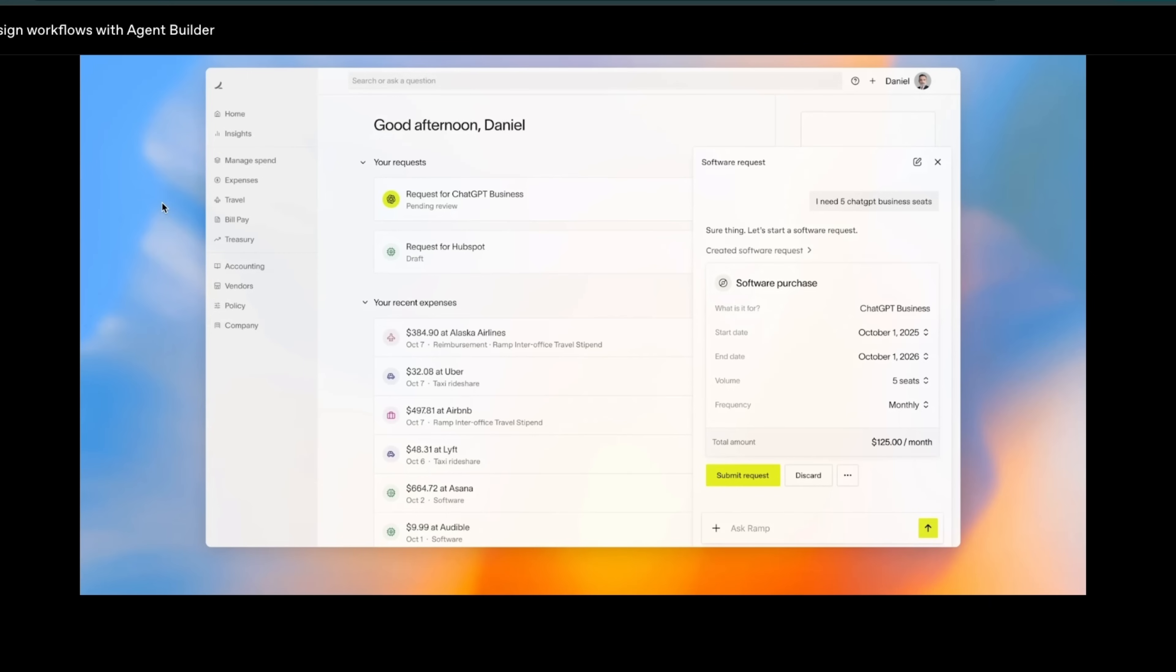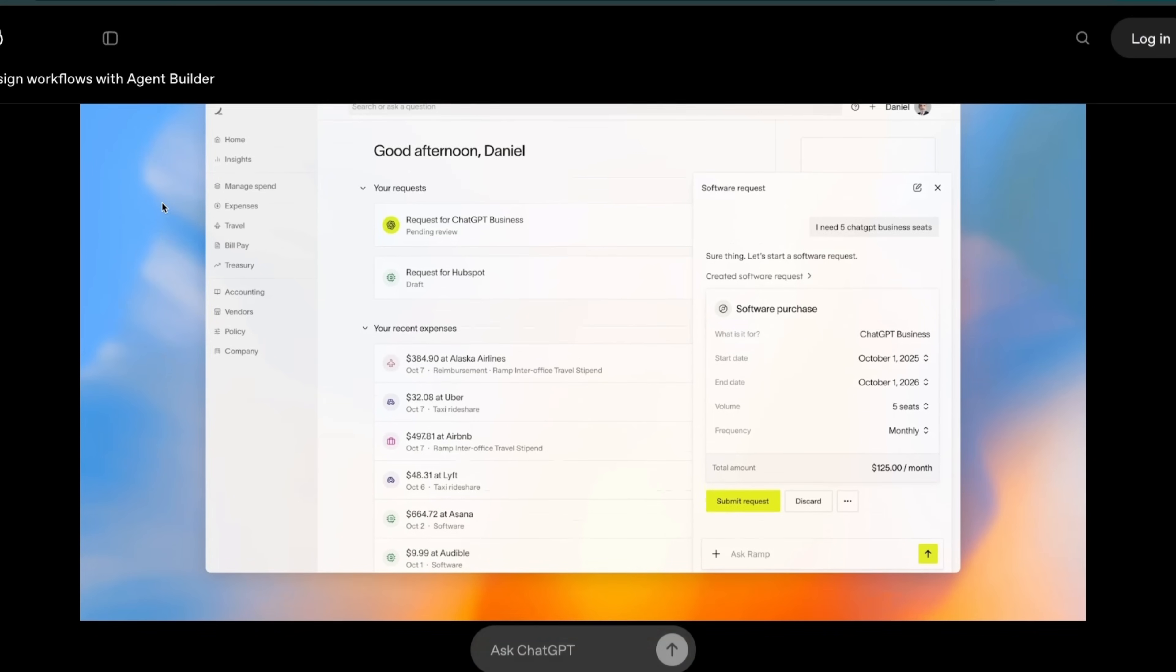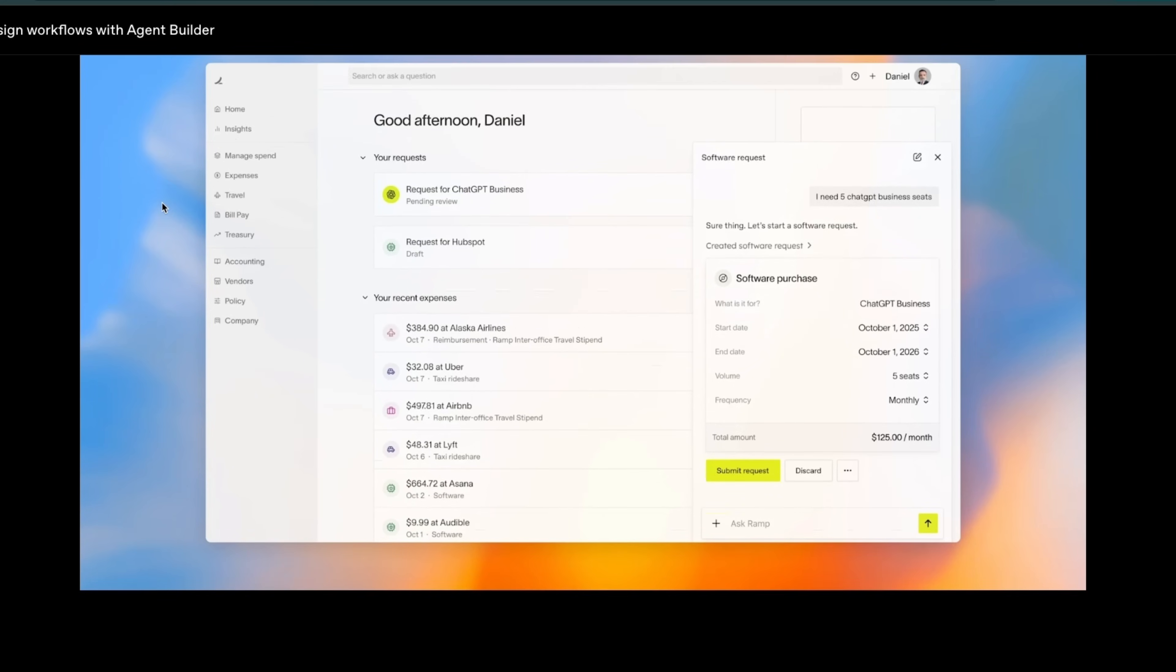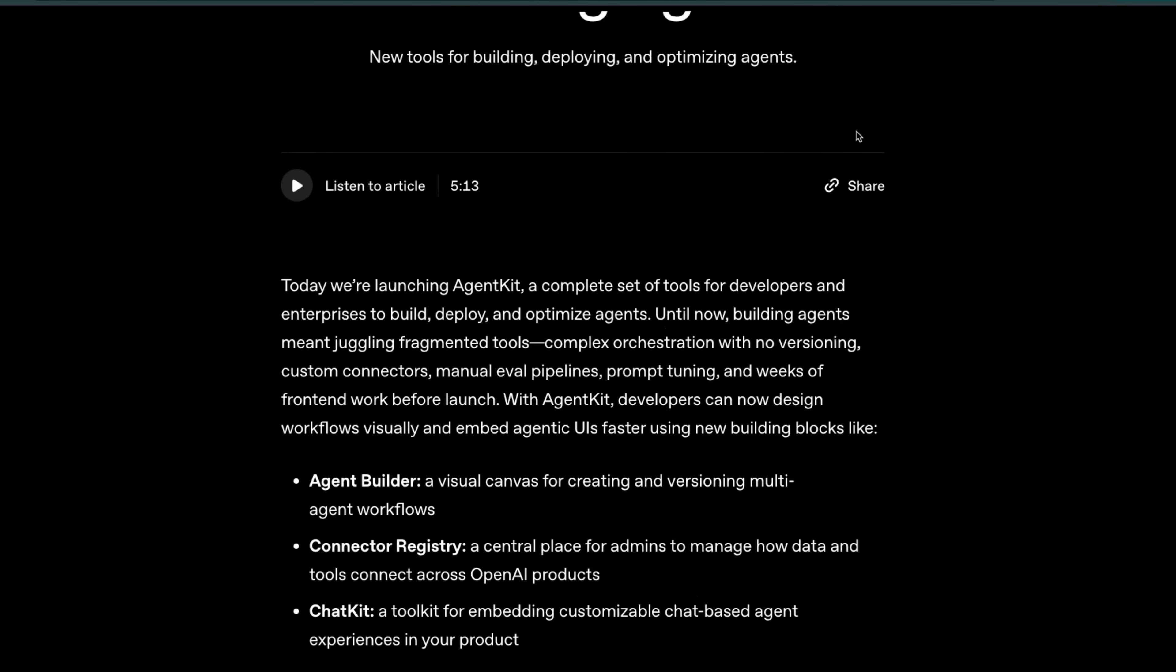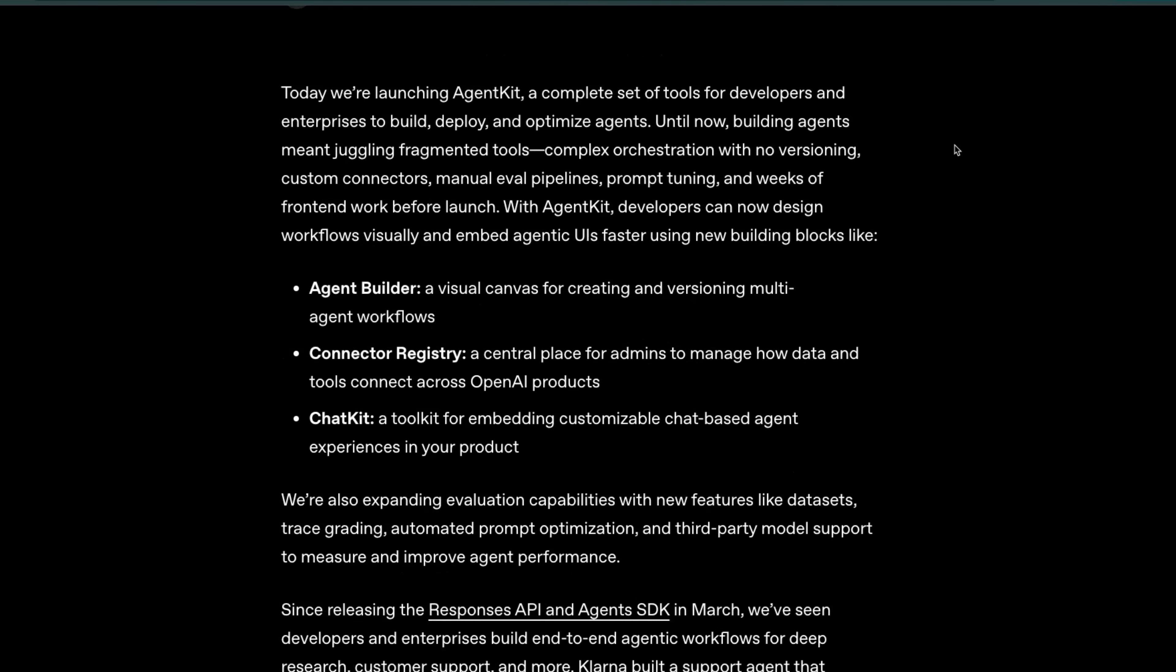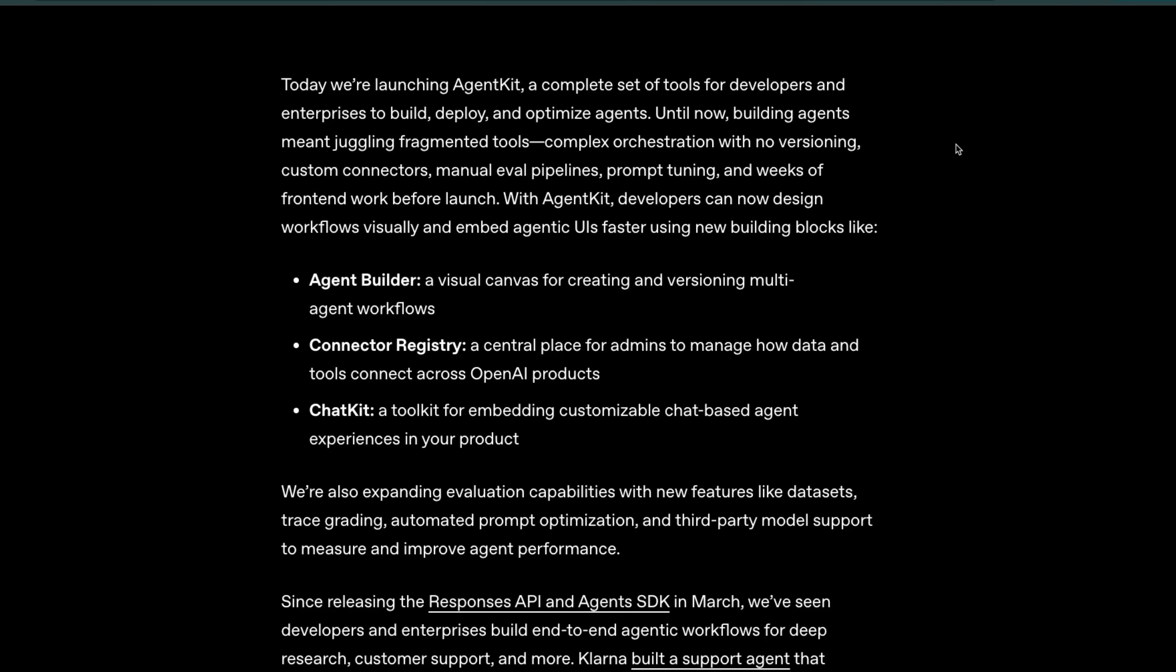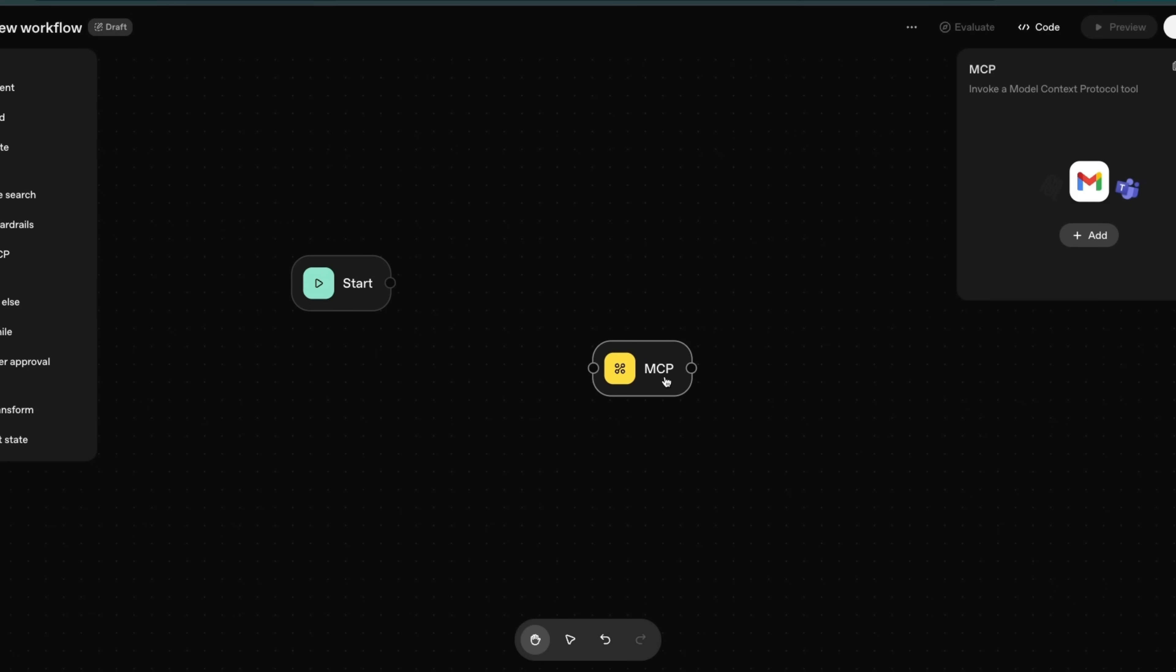Time will tell because they also have pretty neat features. You can build evals and the integration seems to be pretty smooth. However, keep in mind if you're using OpenAI Agent Kit, it has very strong vendor lock-in. That means since it's an OpenAI product, you are limited to OpenAI models.